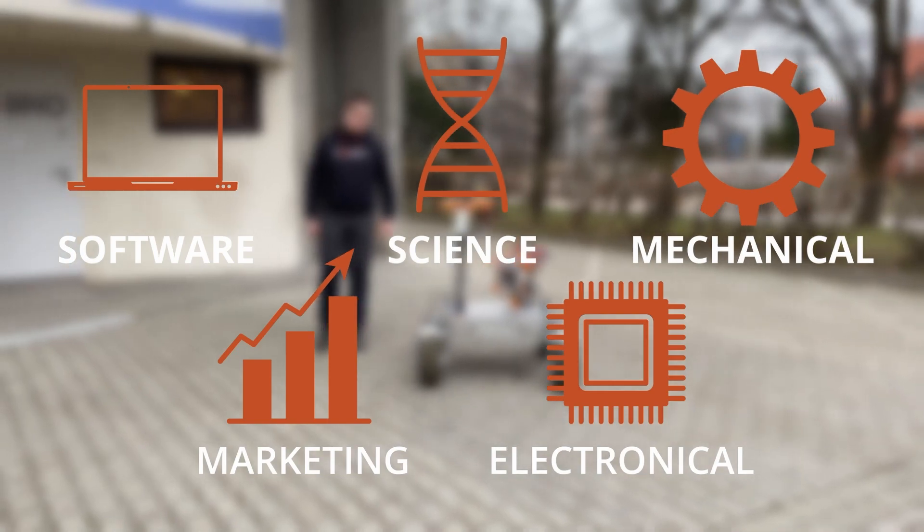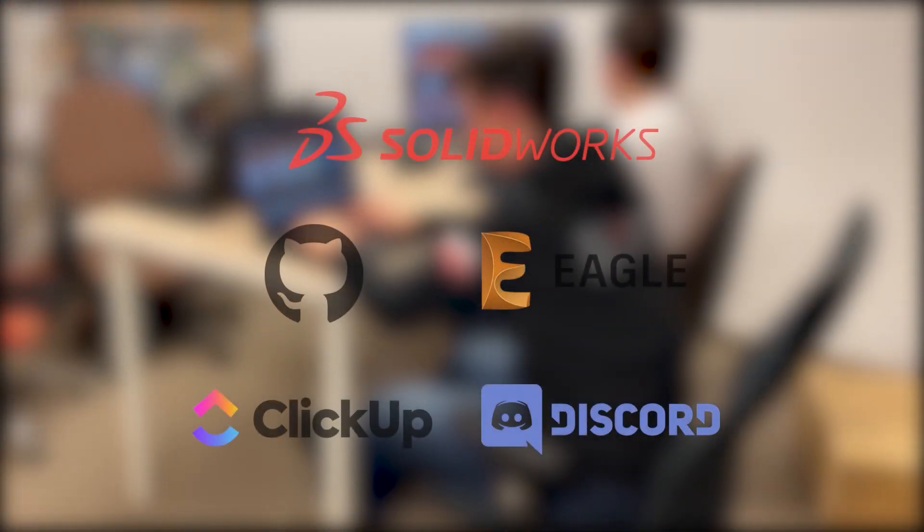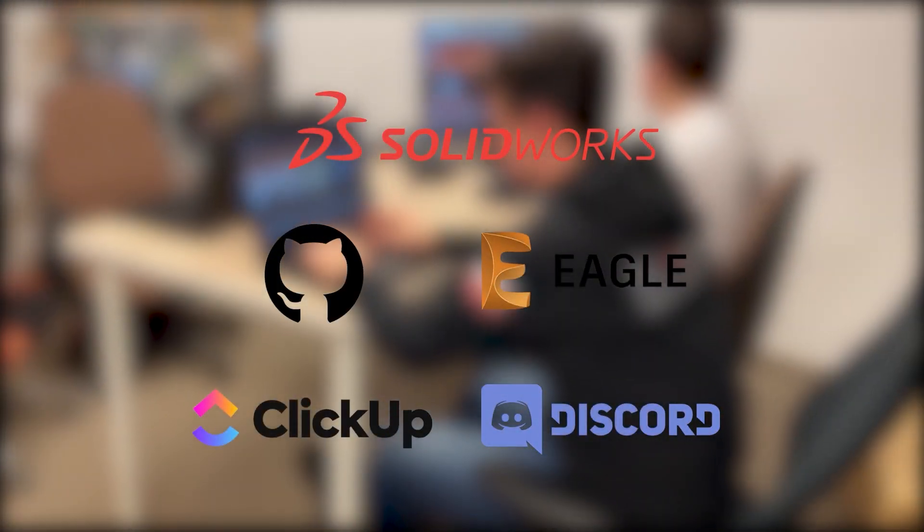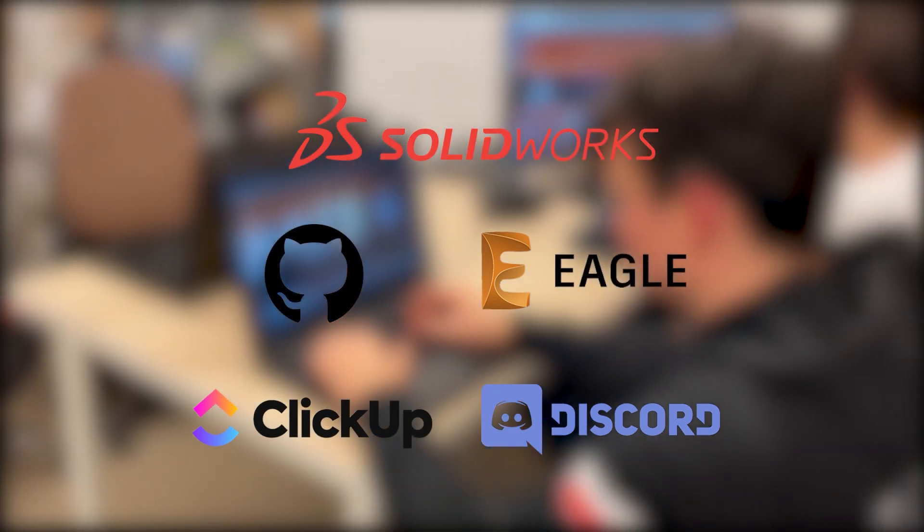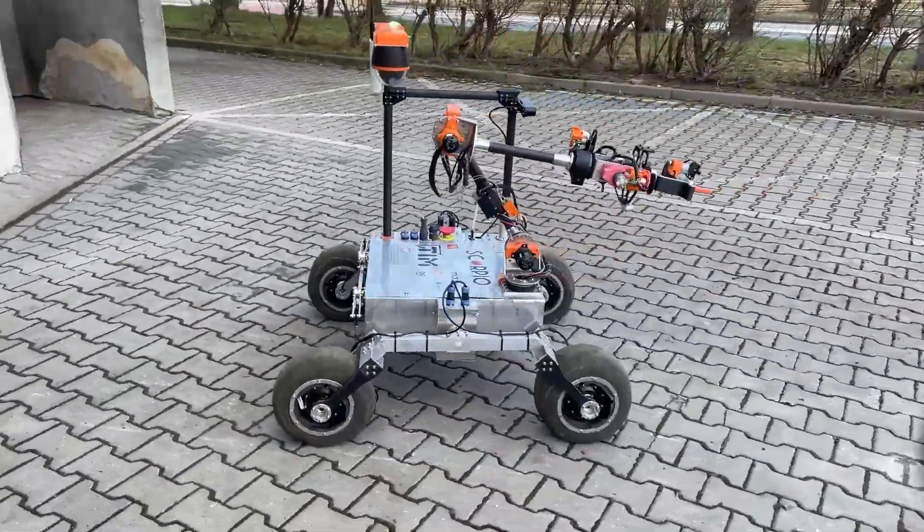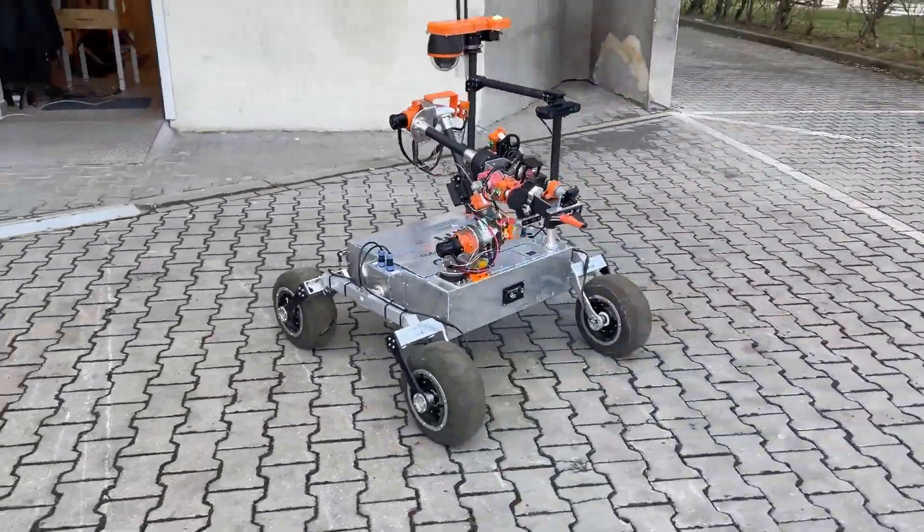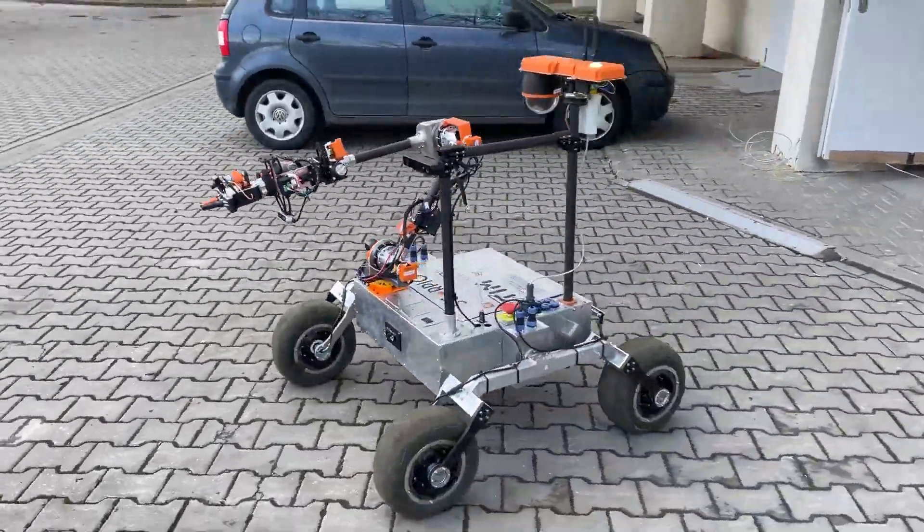In order to organize and store our project we use software such as Discord for Communication, Eagle for Electronics Design, SolidWorks for Mechanical Design, GitHub for Software Cooperation and ClickUp for task distribution.